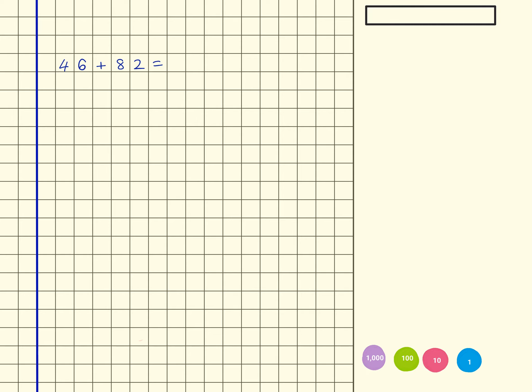46 plus 82. I would always start with a question like this by labeling my place value columns. So I've got ones and tens, ones and tens, I've got ones and tens down here. I'm going to write out my question.